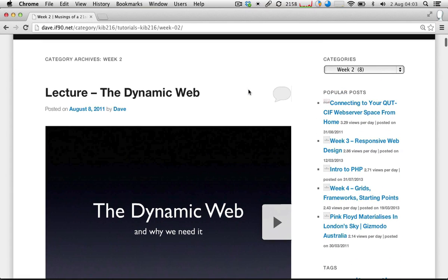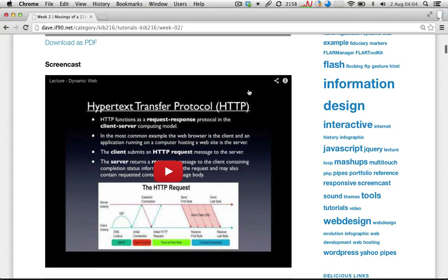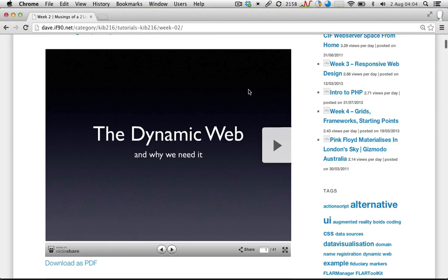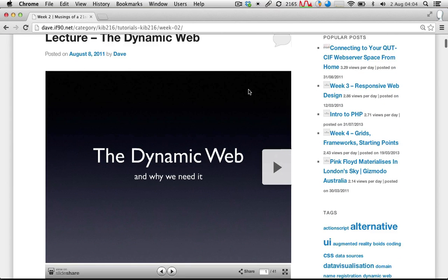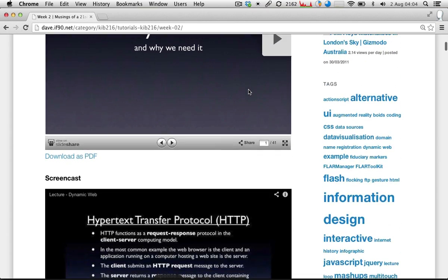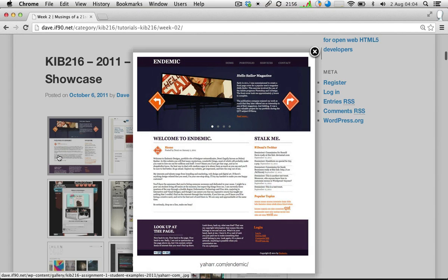So it's dave.if90.net and I've got this unit's notes — KRB 216 — and today's notes under tutorials in week 2. I've got a few posts here. First, I've got a copy of the lecture slides and a recording of the lecture I gave yesterday. These are actually the old ones from last year — I'll update these with yesterday's version as soon as I get a chance, but the content didn't change all that much. I've also got a gallery of some of the previous assignments that students have done in this unit. These are from two years ago.